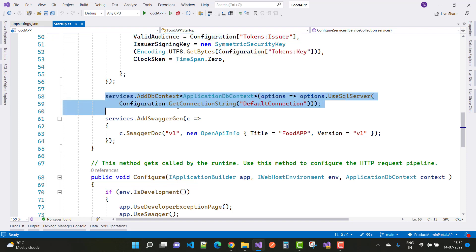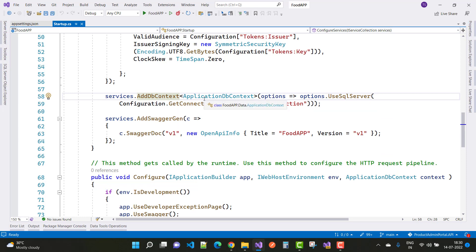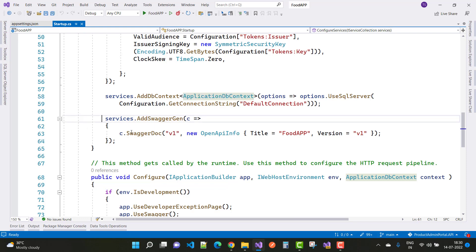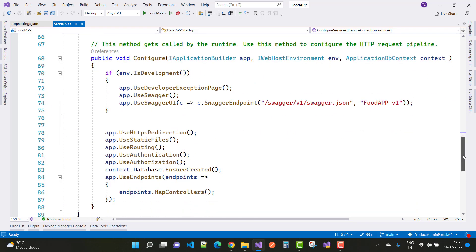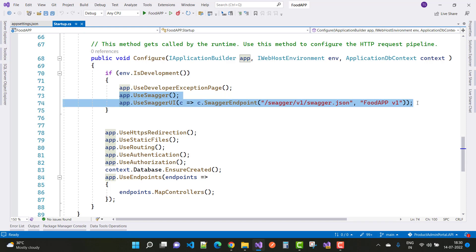For the database connection, use services.AddDbContext<ApplicationDbContext>() with options.UseSqlServer() and the connection string. To enable API documentation, use services.AddSwaggerGen() with a new OpenApiInfo where Title is 'Food App' and Version is 'v1'.